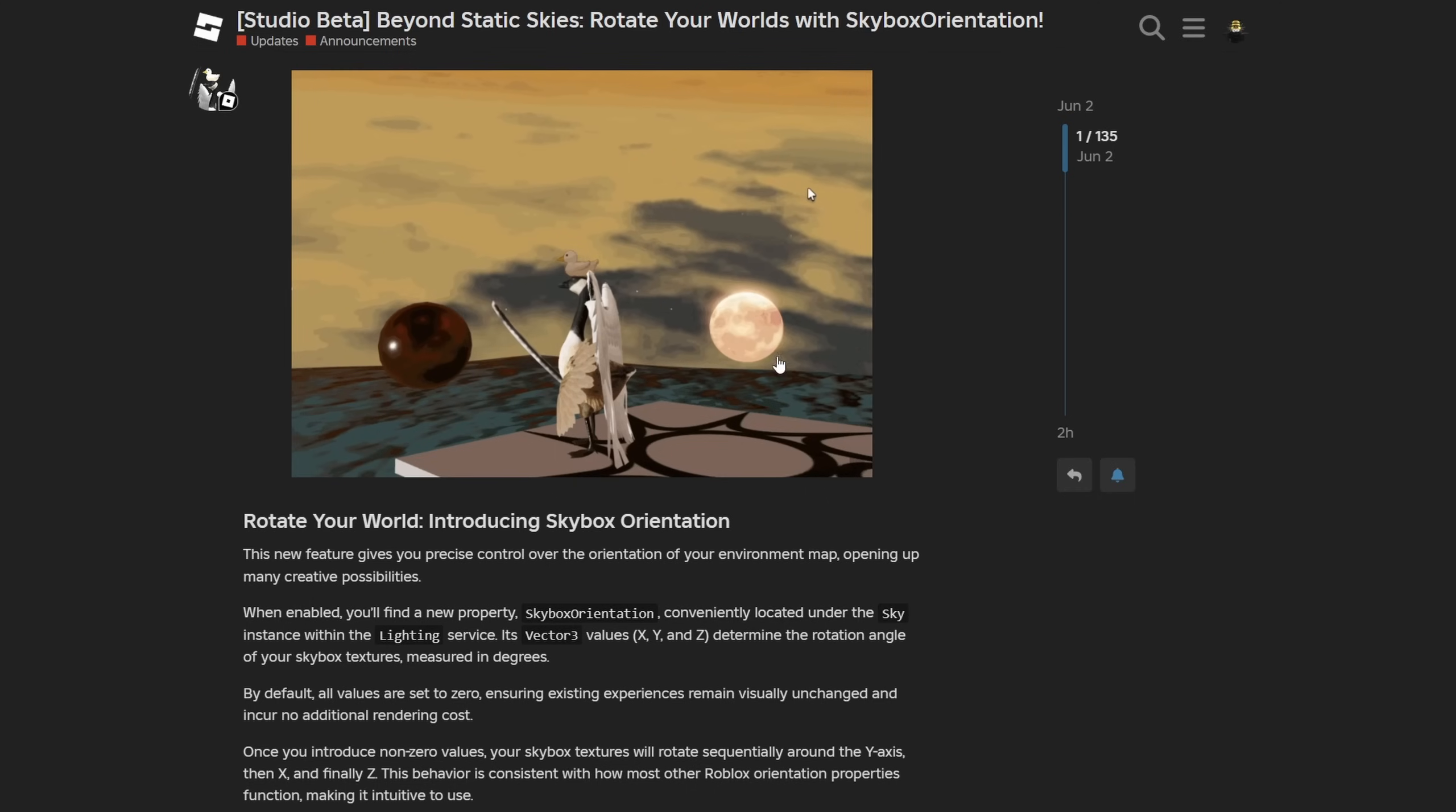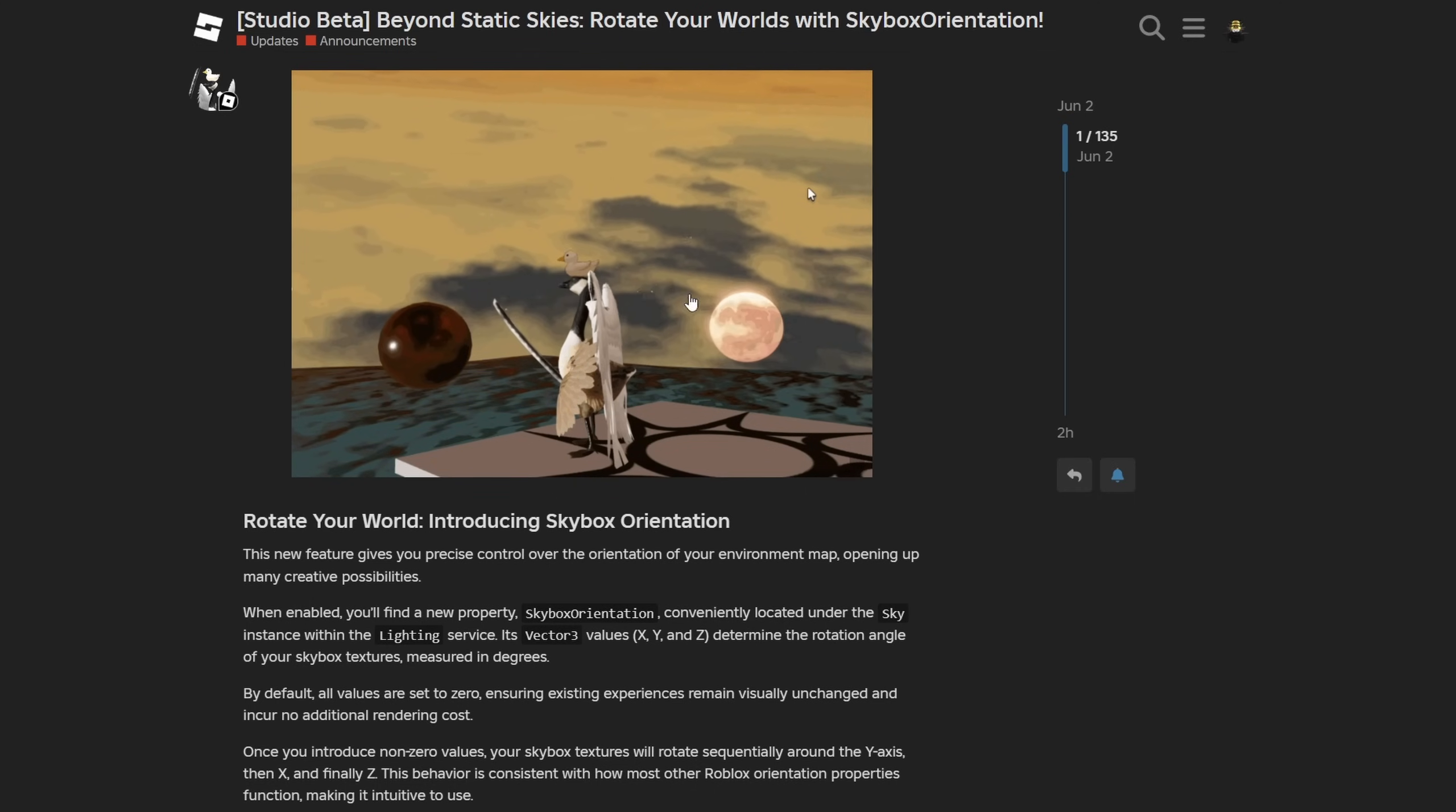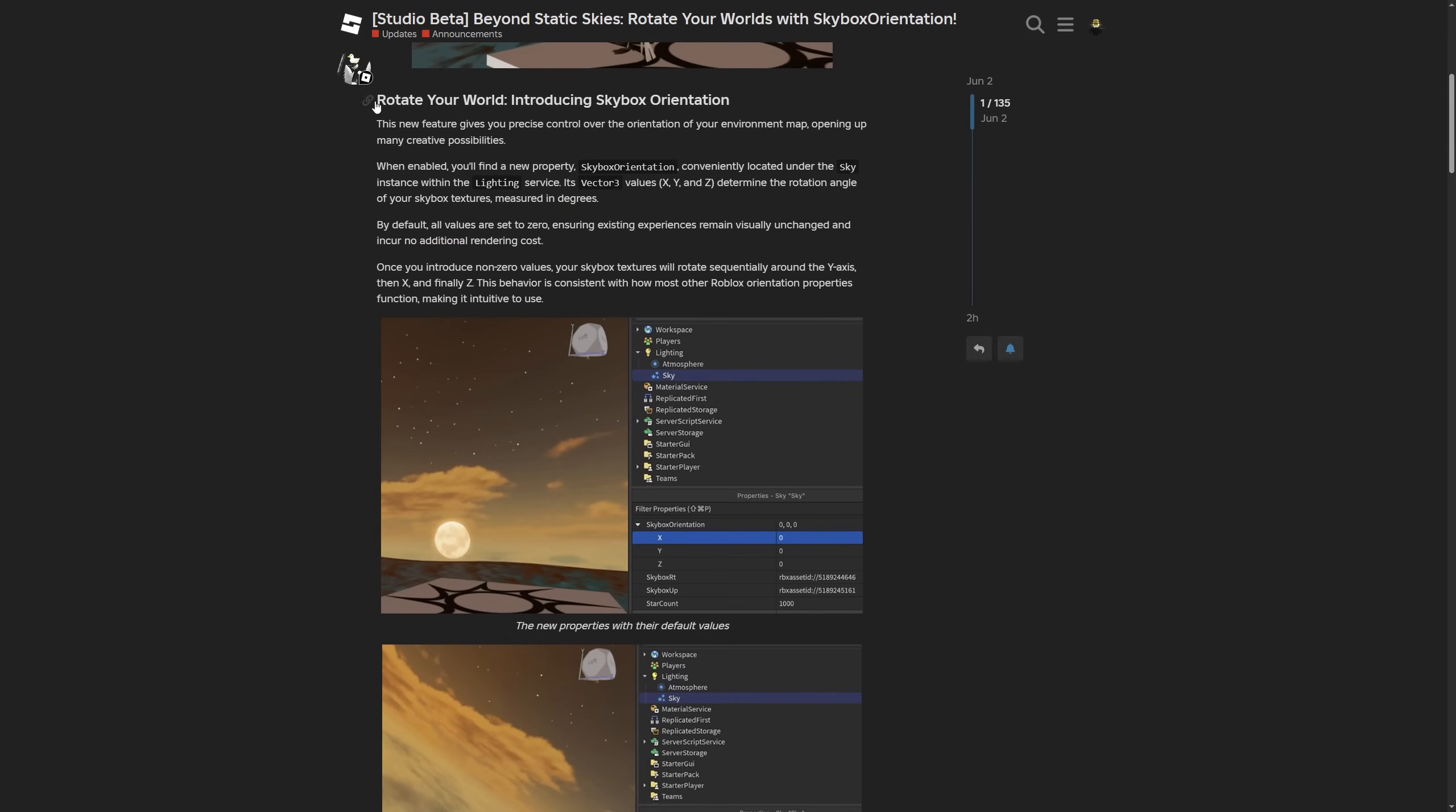Here's a little gif preview of someone rotating the sky. Then there's the 'Rotate Your World' paragraph, saying this feature gives you precise control over the orientation of your environment map, opening up many creative possibilities.